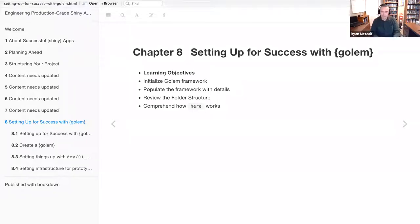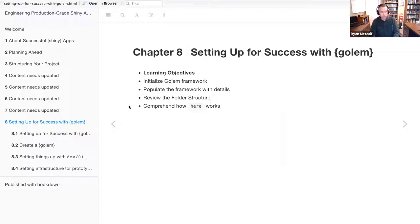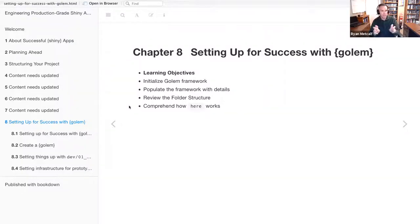The second learning objective is to populate the framework with details. We're going to see how you would exercise the Dev01 setup R file. The third learning objective is reviewing the folder structure once the Golem package is generated. And finally, the last objective is to comprehend how the package works.